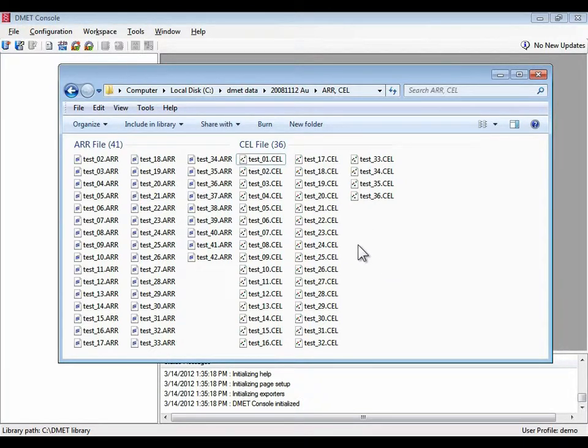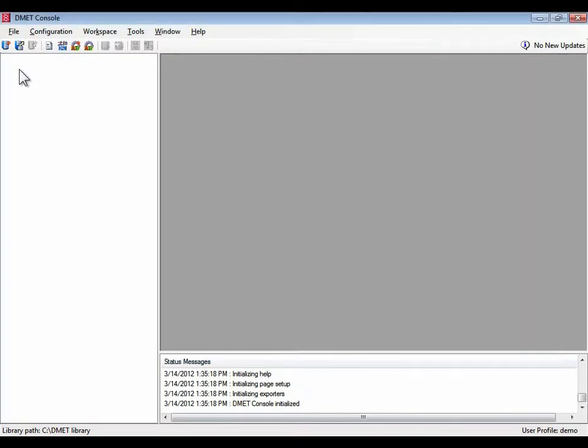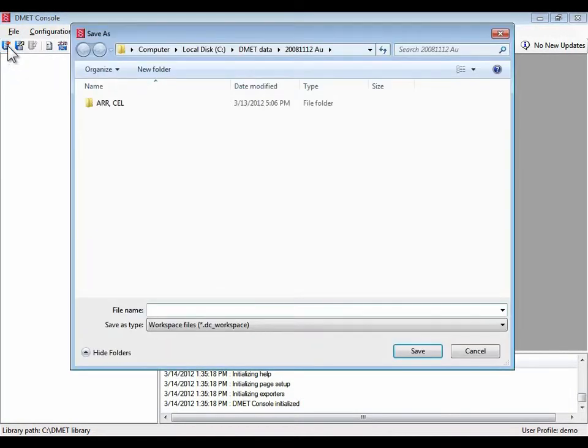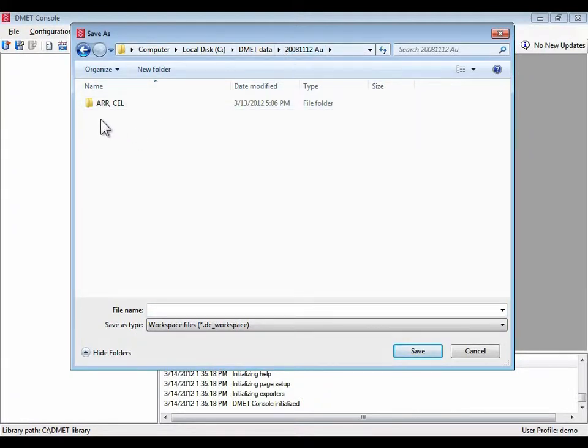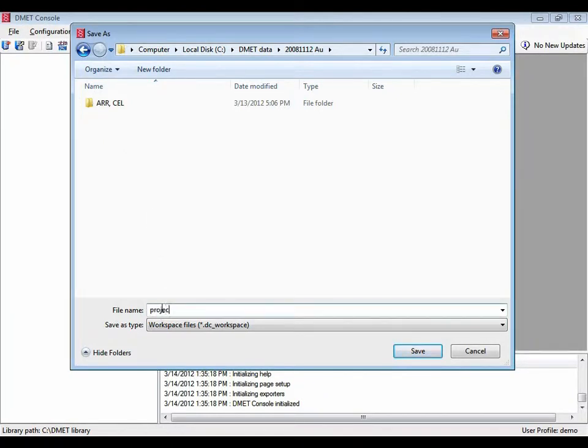So let's just get this data into DMET Console. We're going to create a workspace, which is basically a file that is used to store the collection of files that you want to work with. We're going to save our workspace in the same folder as the project where we're storing our data. We're going to save it, project one.